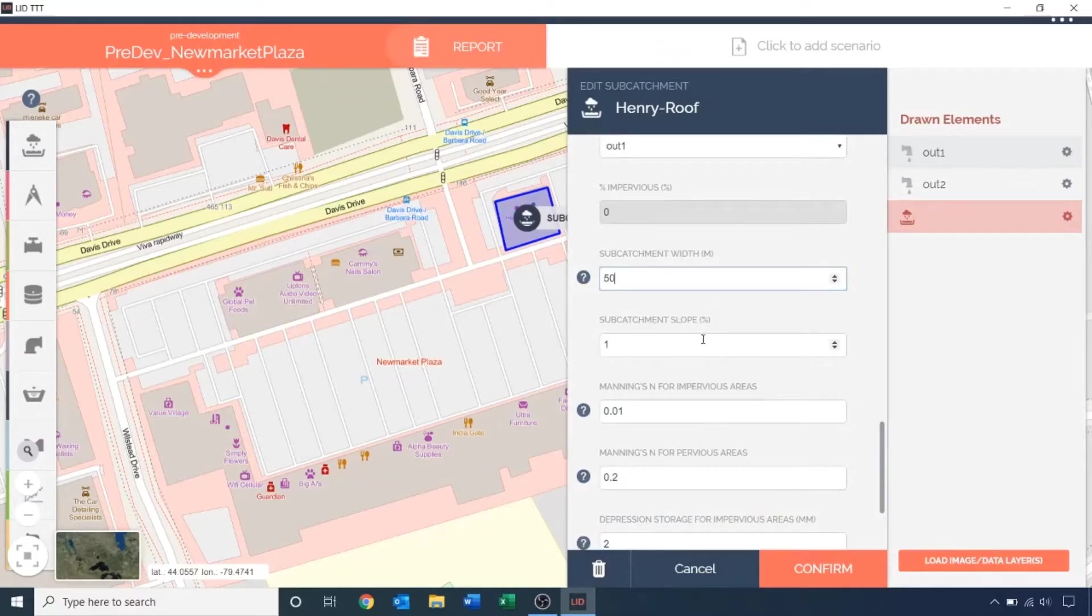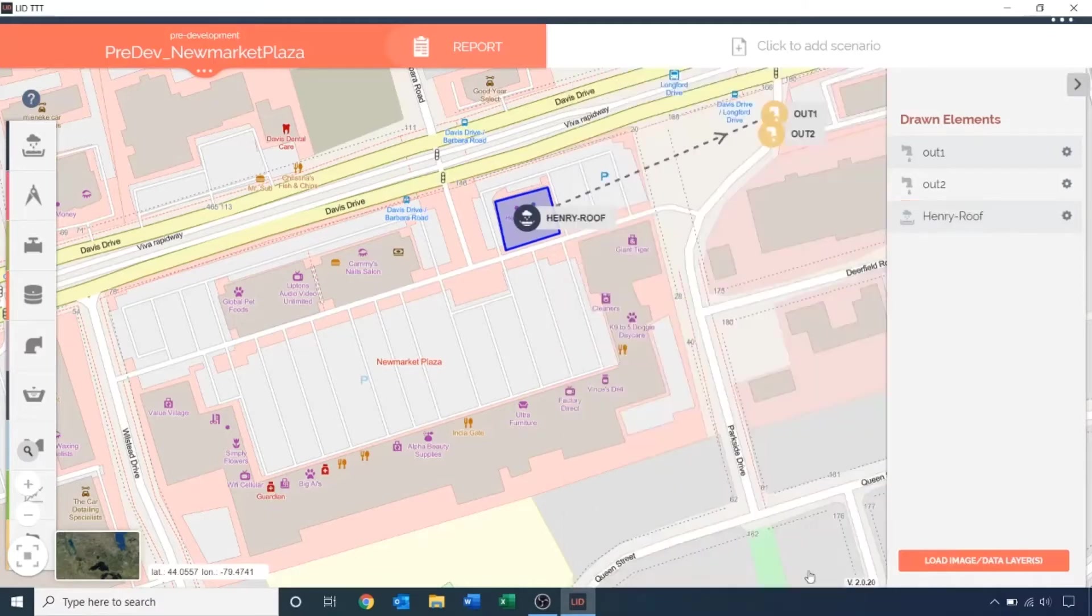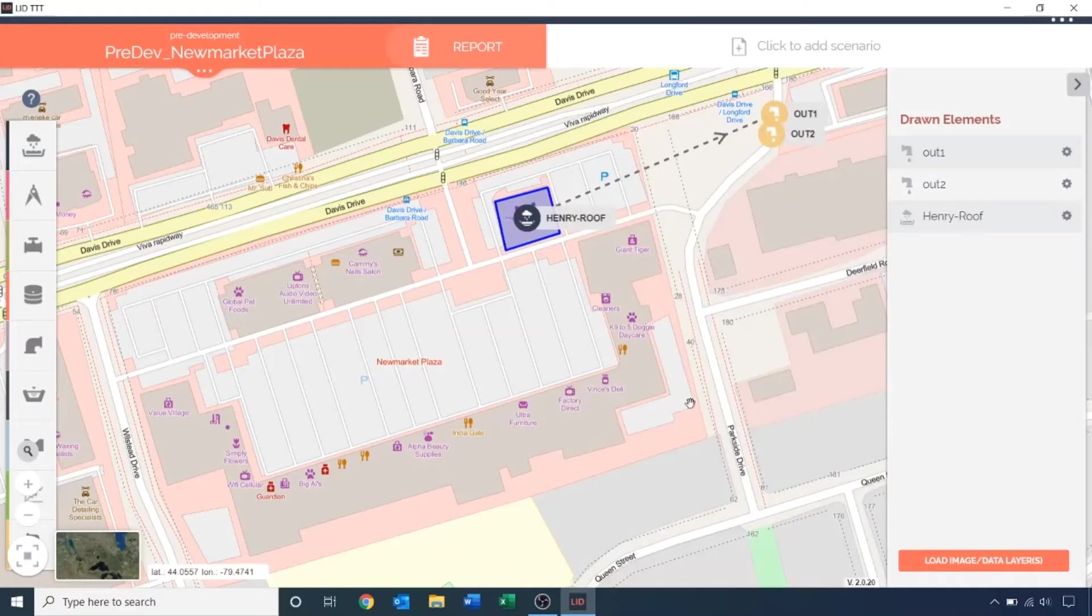I'm going to leave the rest of the defaults as is. If this were a real model, I would have to set up other attributes as well. I will now repeat these steps for the remaining three sub-catchments.